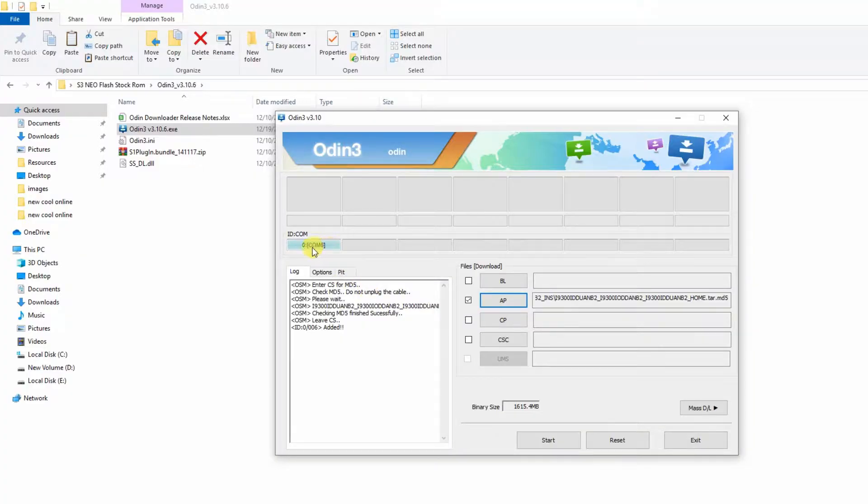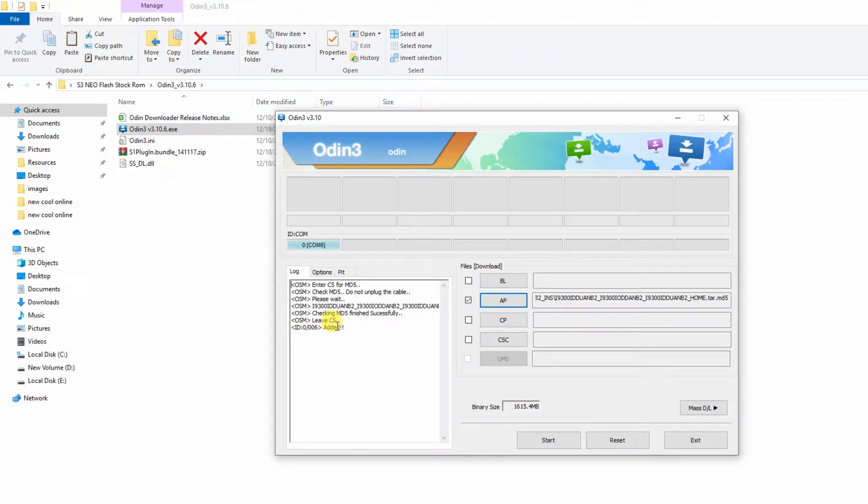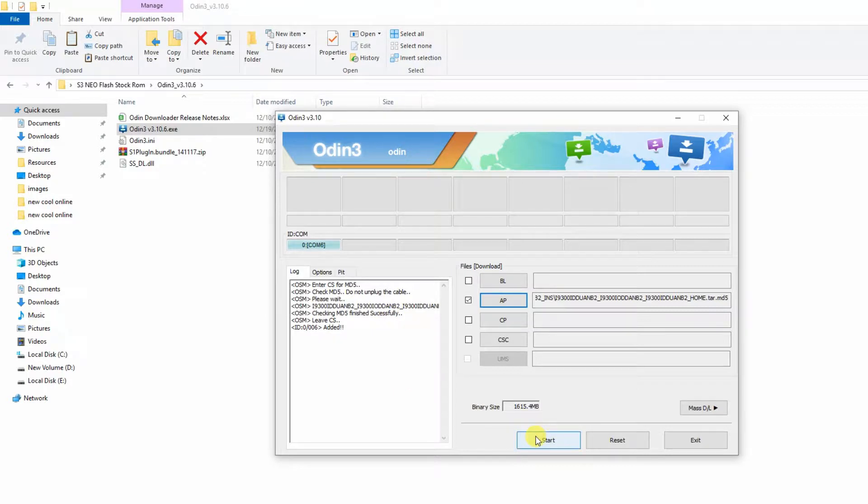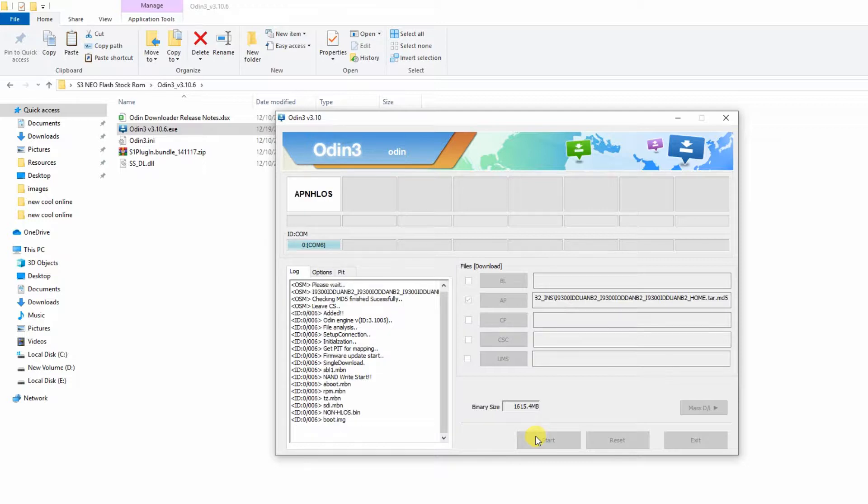And guys, as you can see, COM and a number is written here in your Odin flash tool. That means your device is successfully connected to your computer and Added is written here. Now click on the start button to start flashing of your device. The flashing will take about two to five minutes.